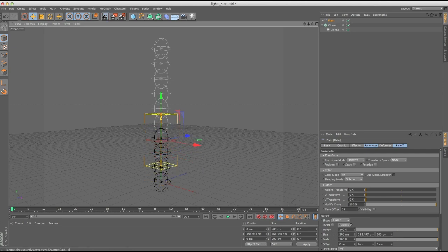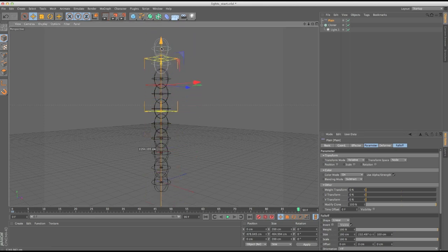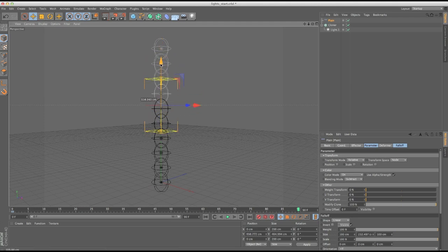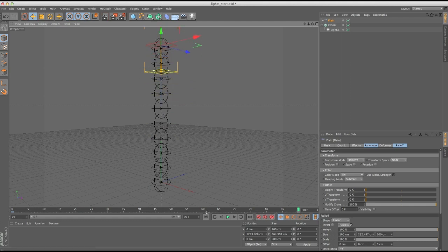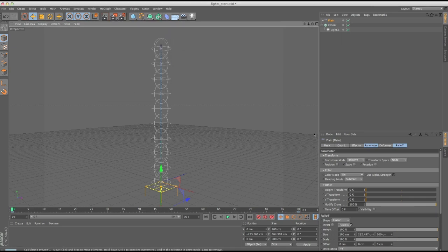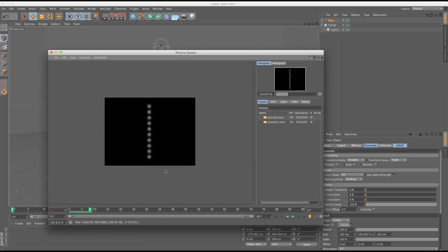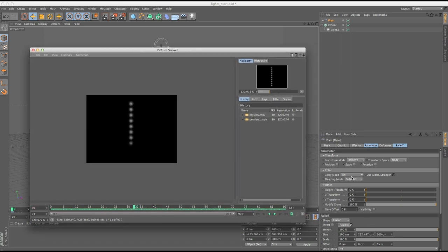Now let's keyframe this plane effector — move to frame 90, move it all the way up. You can see the light objects in the scene are fading, going from gray to black. Bring it all the way up, hit another keyframe, and let's render a preview. We can see all lights are on and as the effector passes up, all those light intensities are fading down because modify clone is enabled and blending mode is set to subtract.